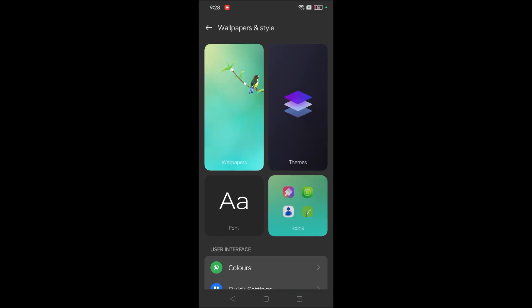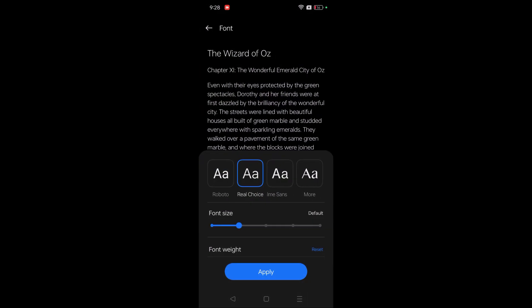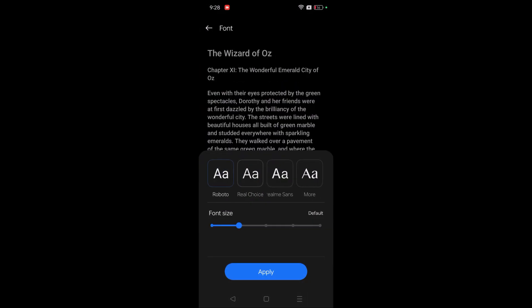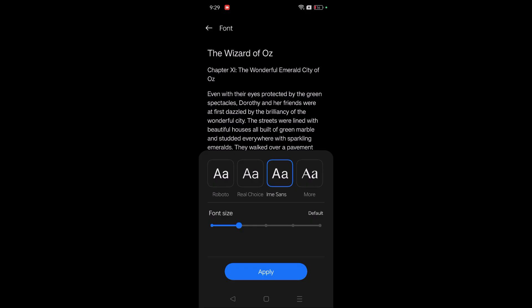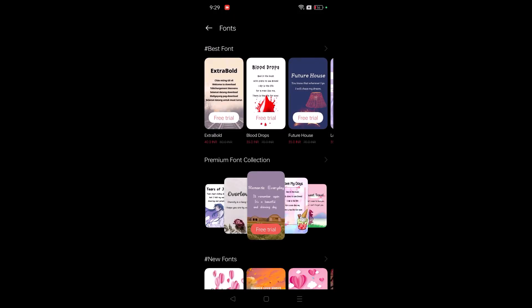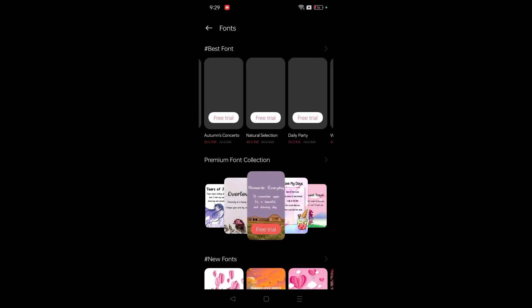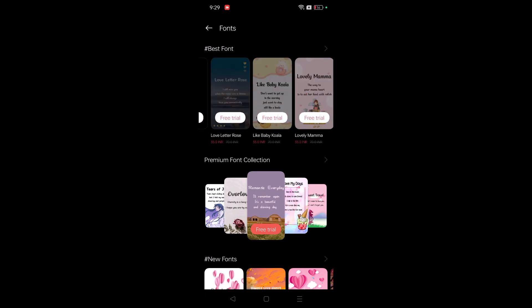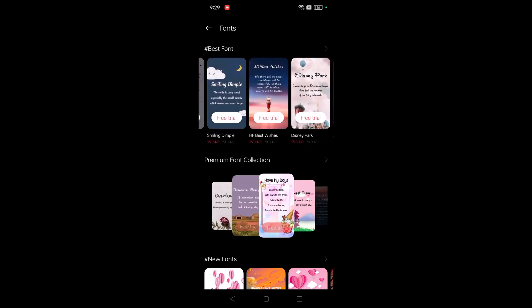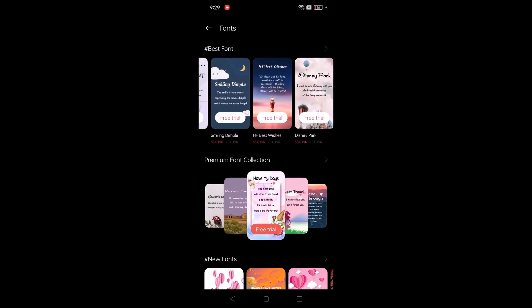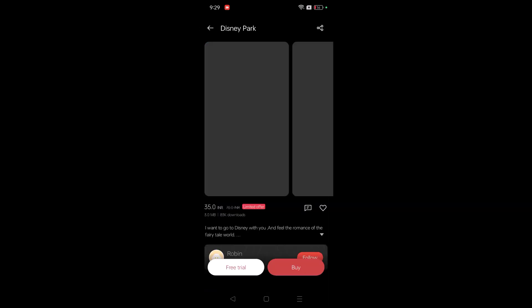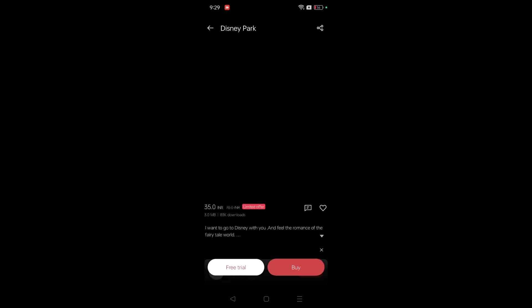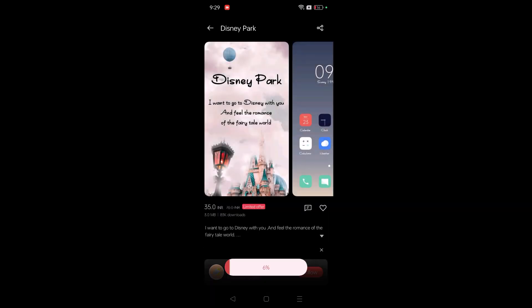I'll be clicking on Wallpapers and Styles and click on the Fonts here. There are three fonts given from the manufacturer, from the Realme, and the others you need to click on More here. Remember, I didn't find any free versions but you can try the trial version. For example, Disney Park. For example this one, if you want to try, click on Free Trial.